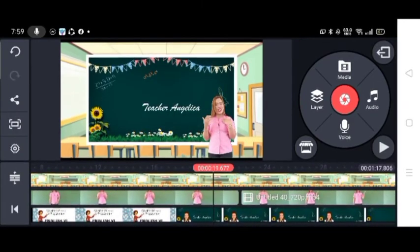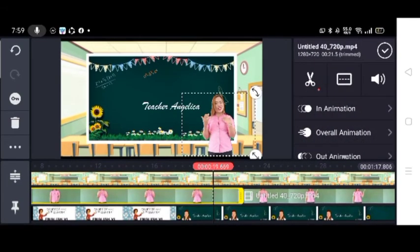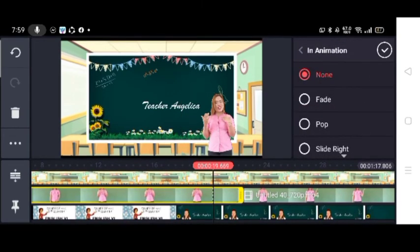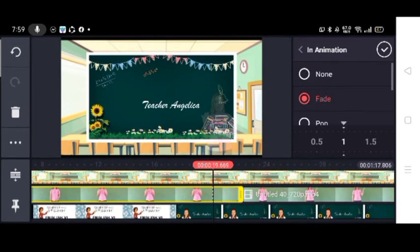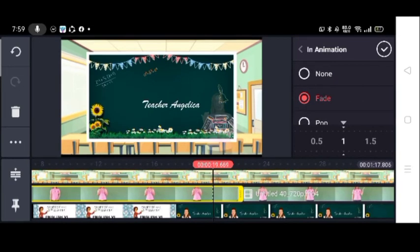If you want to add animations, just press on the video itself. Under Animation, you will see many choices — just choose your preferred animation. Then press check.